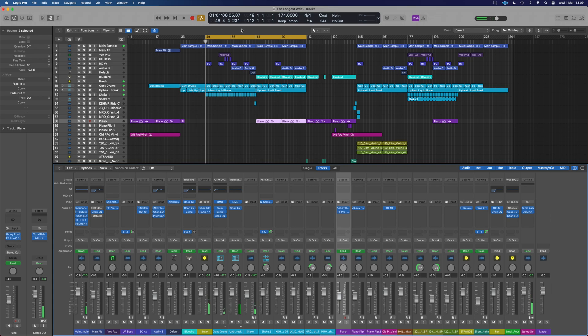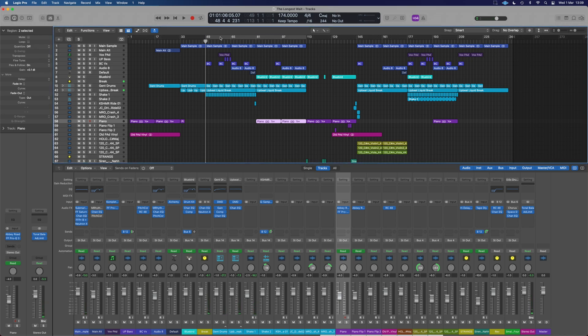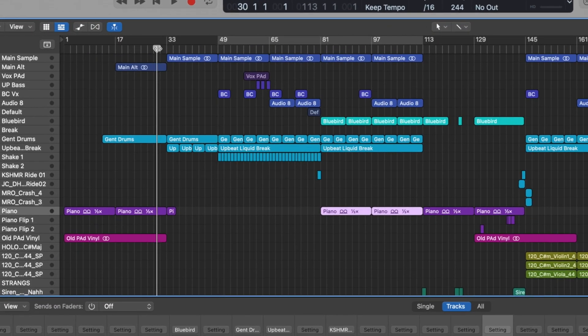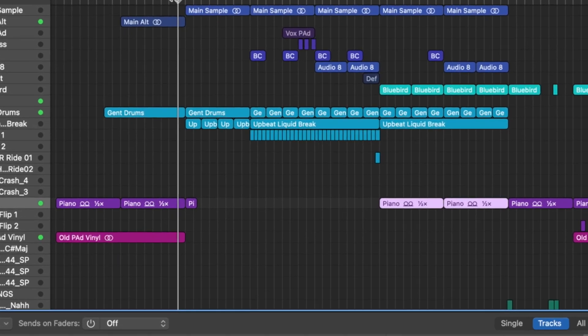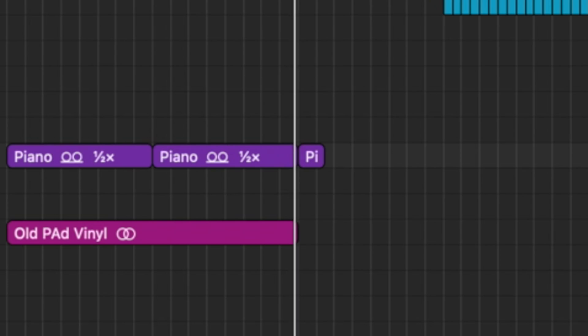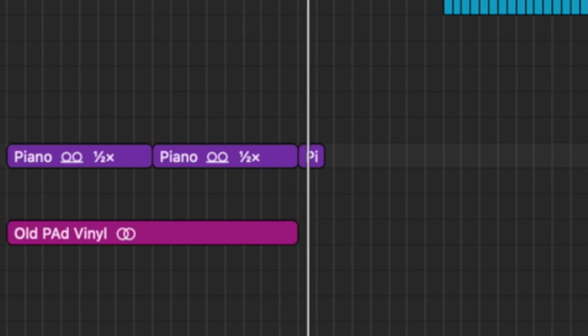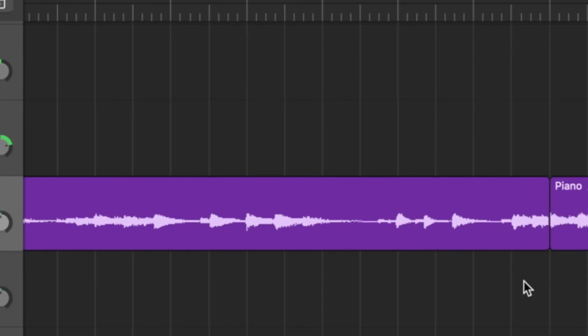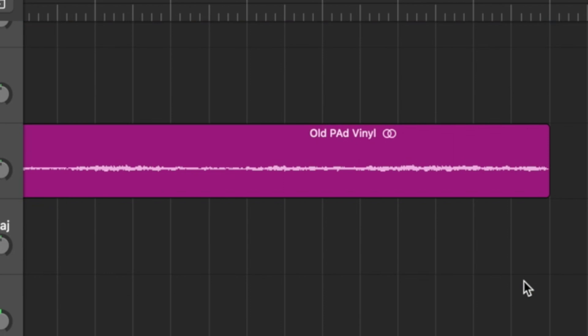The first method we're going to look at is applying it to a piece of audio. We've done a little tape stop to a change effect in this track here. Let's have a look at how we could apply that to this vinyl pad just here.